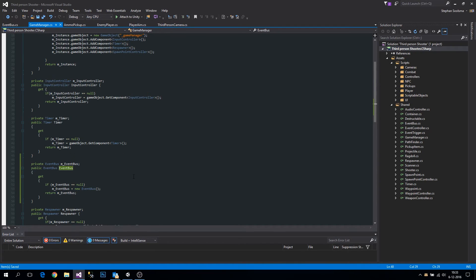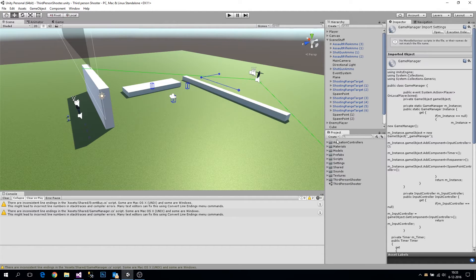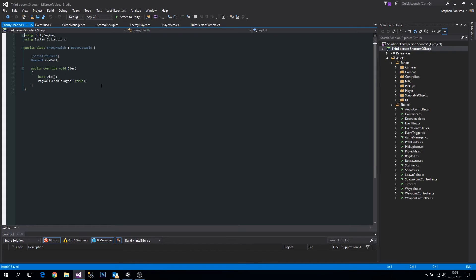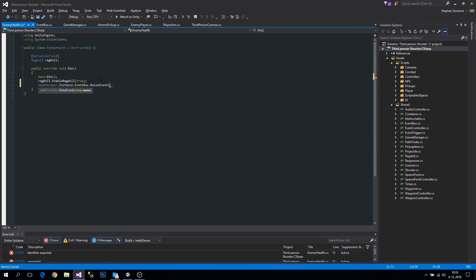As I said, you could use the event bus for triggering an event and any class listening to that event can do something. For this example, when our NPC enemy health reaches zero — when the enemy dies — we're going to raise an event. We call GameManager.Instance.EventBus.RaiseEvent and name it "enemy_dead".